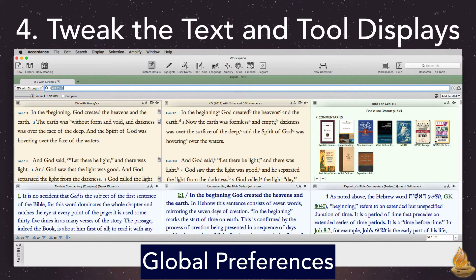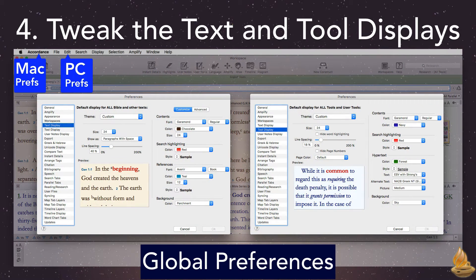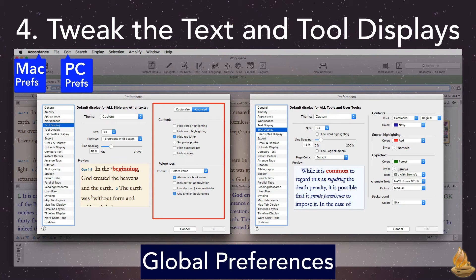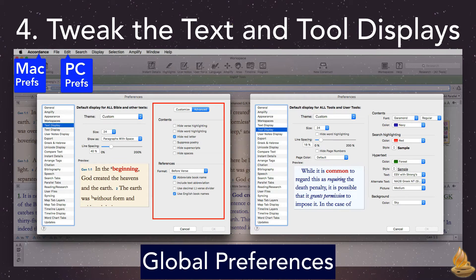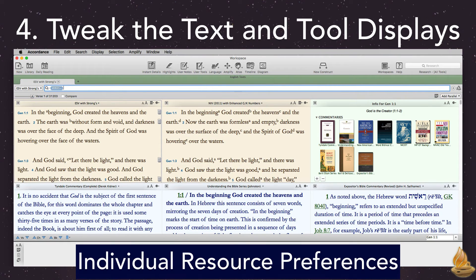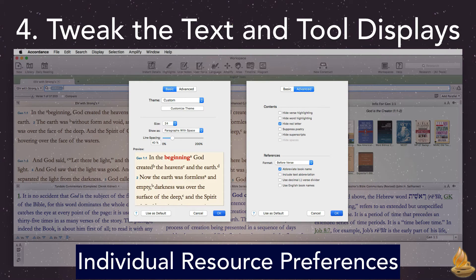All of Accordance's preferences are found under the Accordance menu on a Mac and the Edit menu on a PC. Here are the custom settings I use for my text and my tools. You're welcome to copy mine, or use any of the themes available from the drop-down menu, or simply create your own. The advanced prefs for text give us additional options, like whether we want to see red letters, superscripts, highlighting, and so on. After we've set our global preferences, we have the option to change preferences for individual resources — this menu is found in the pane settings. The choices should look familiar, as they're the same as the global prefs we just saw.